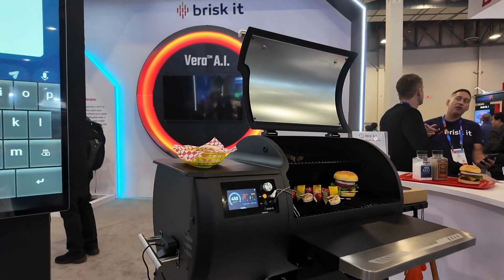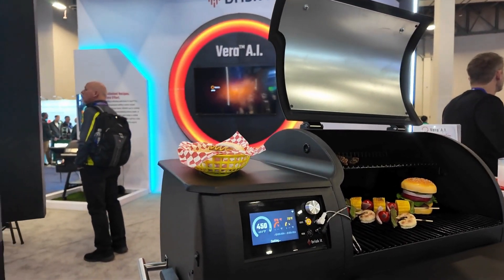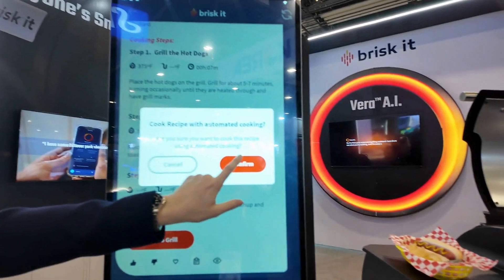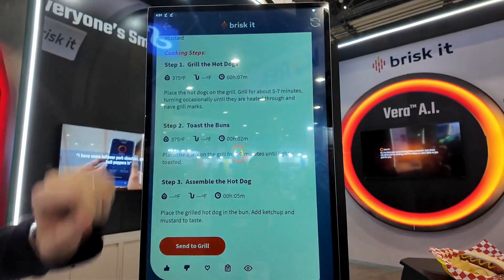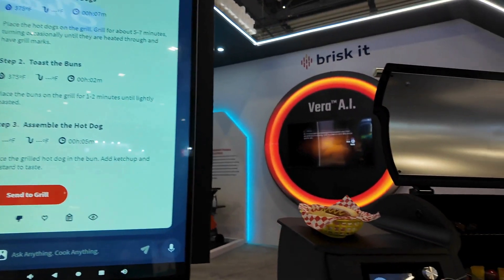So when I'm happy with it, I can send it to the grill, and then it'll cook it start to finish automatically.